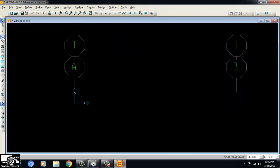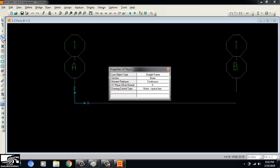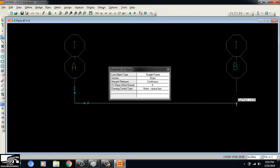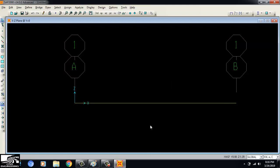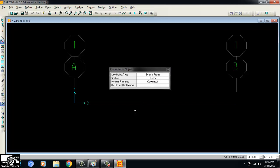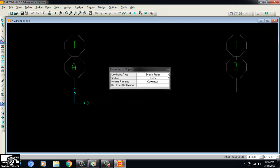Now to draw the beam there are two options. One is the Draw Frame/Cable Element tool — I click on it and drag from one grid point to the other. The other, quicker method is Quick Draw Frame Element: click it, select the beam section, and just click on the grid line and the beam is drawn directly.